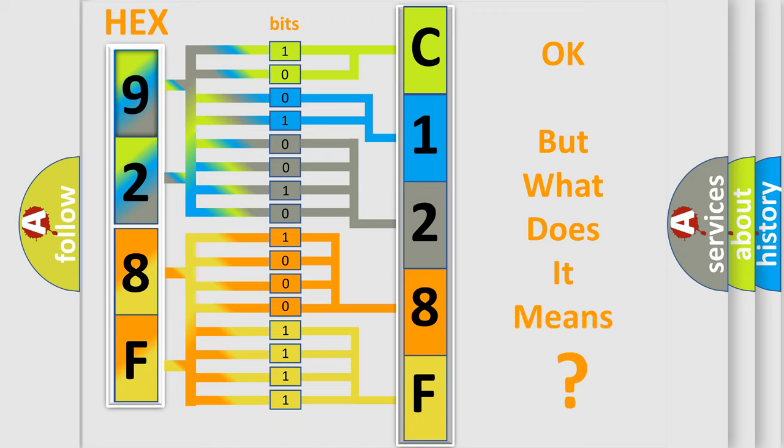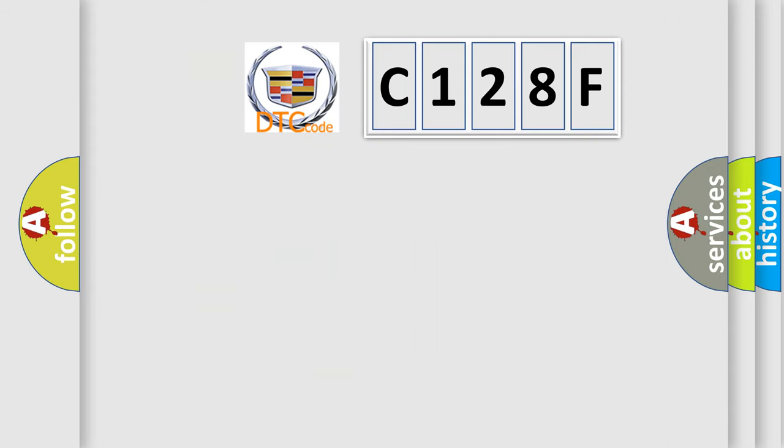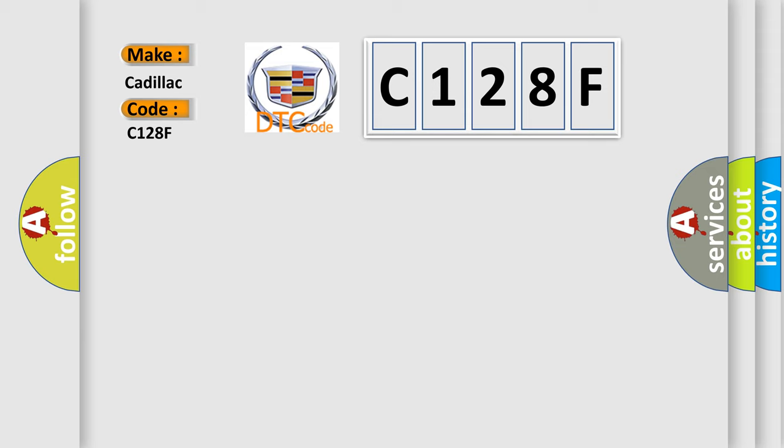The number itself does not make sense to us if we cannot assign information about it to what it actually expresses. So what does the diagnostic trouble code C128F interpret specifically for Cadillac car manufacturers?